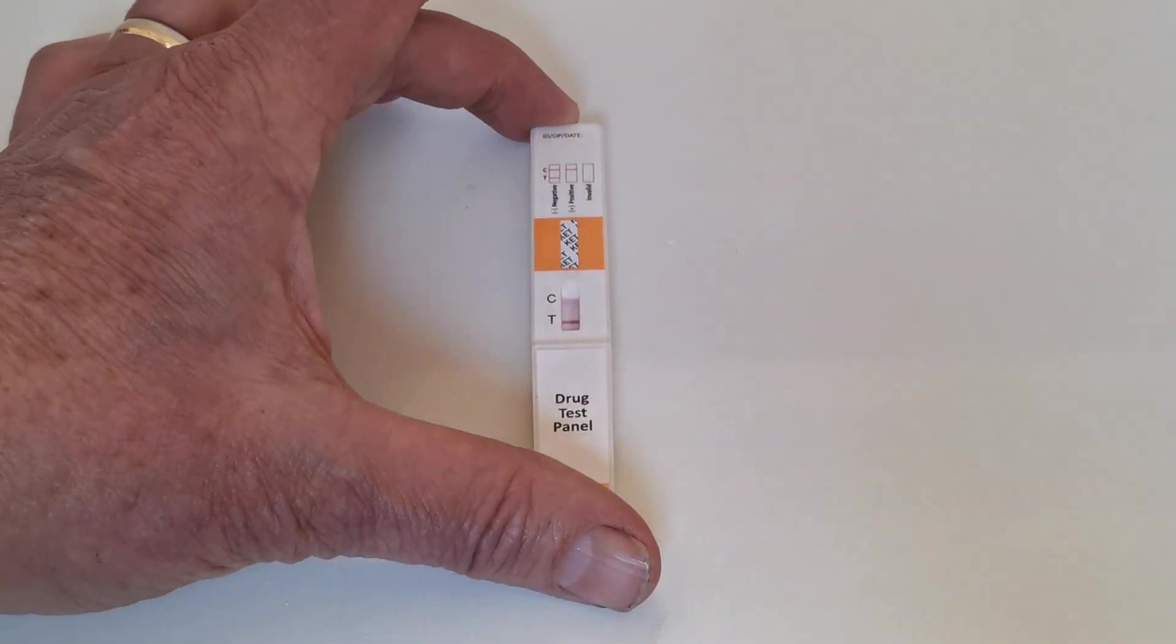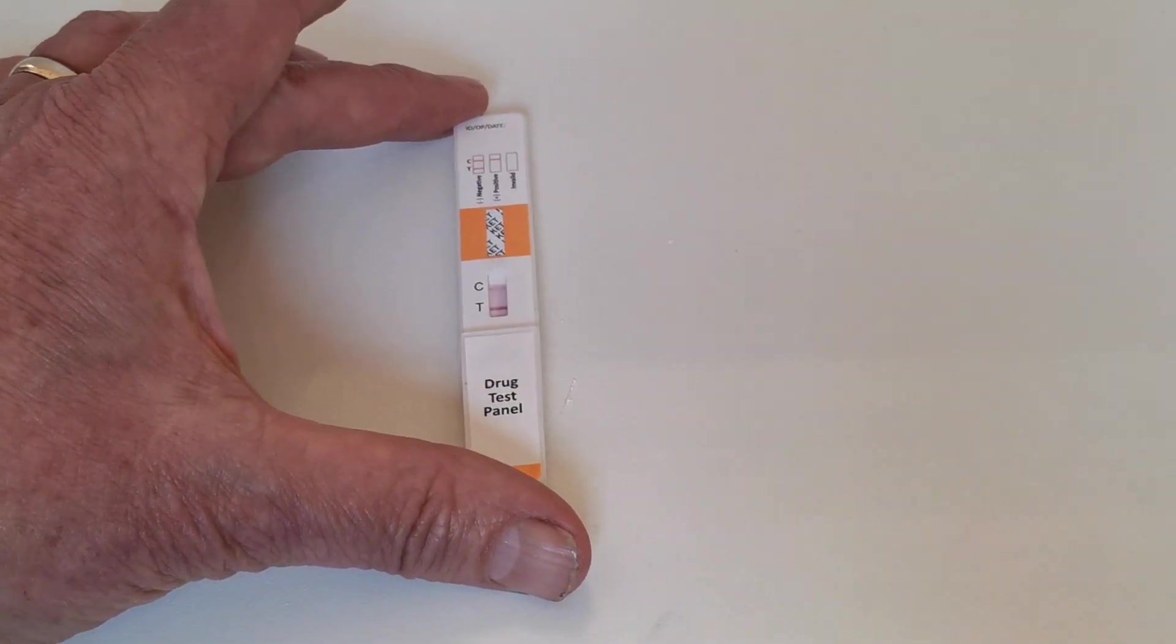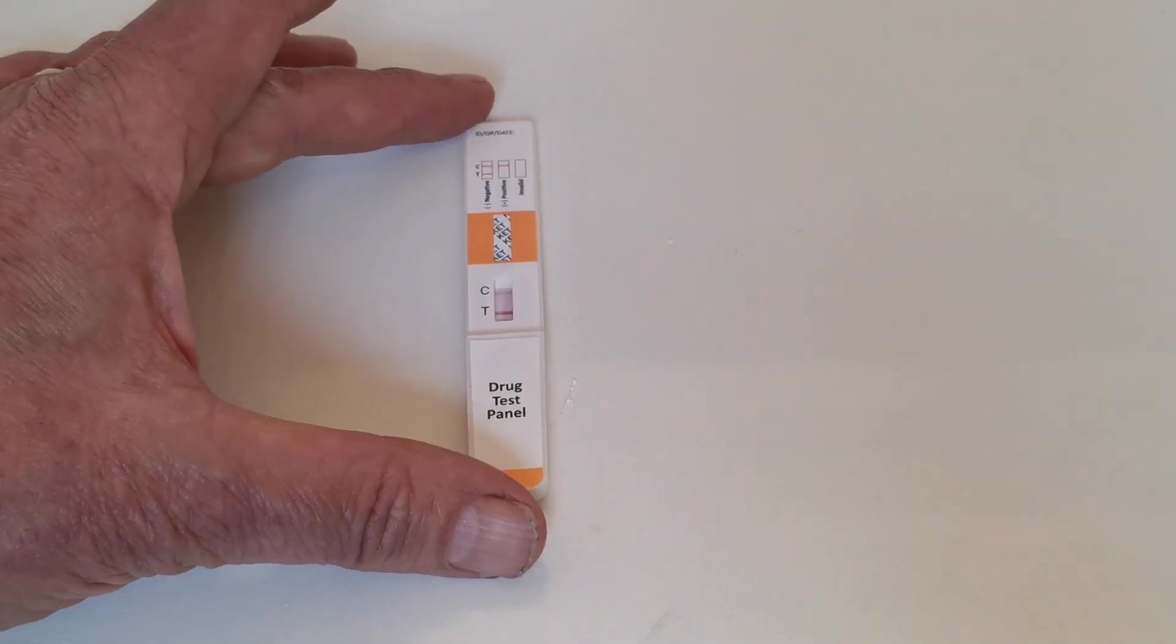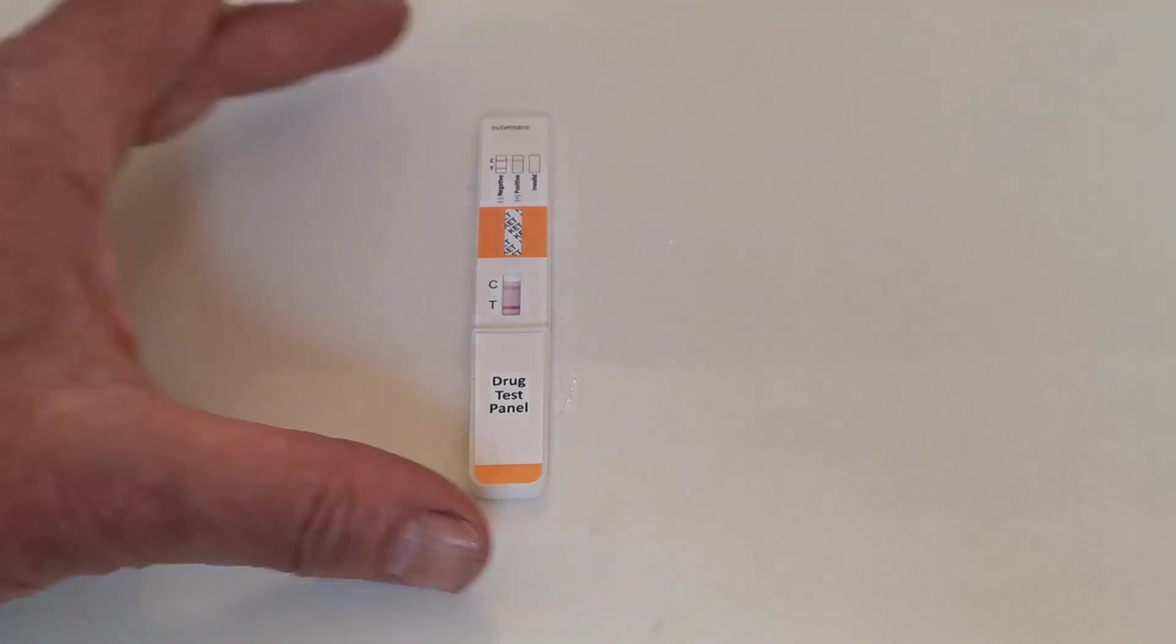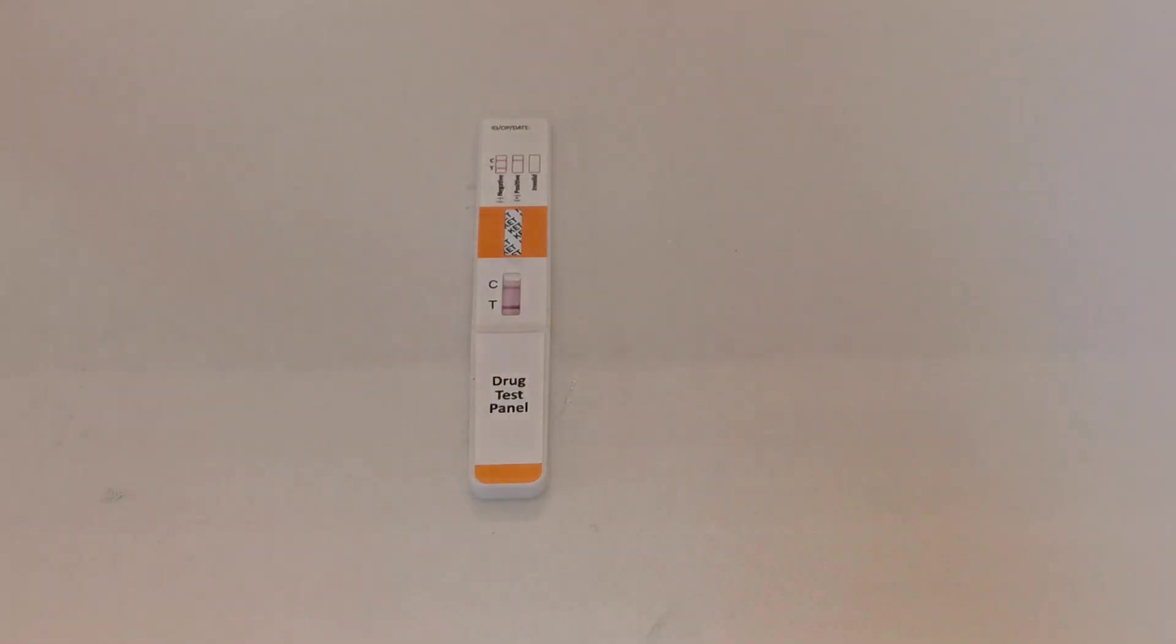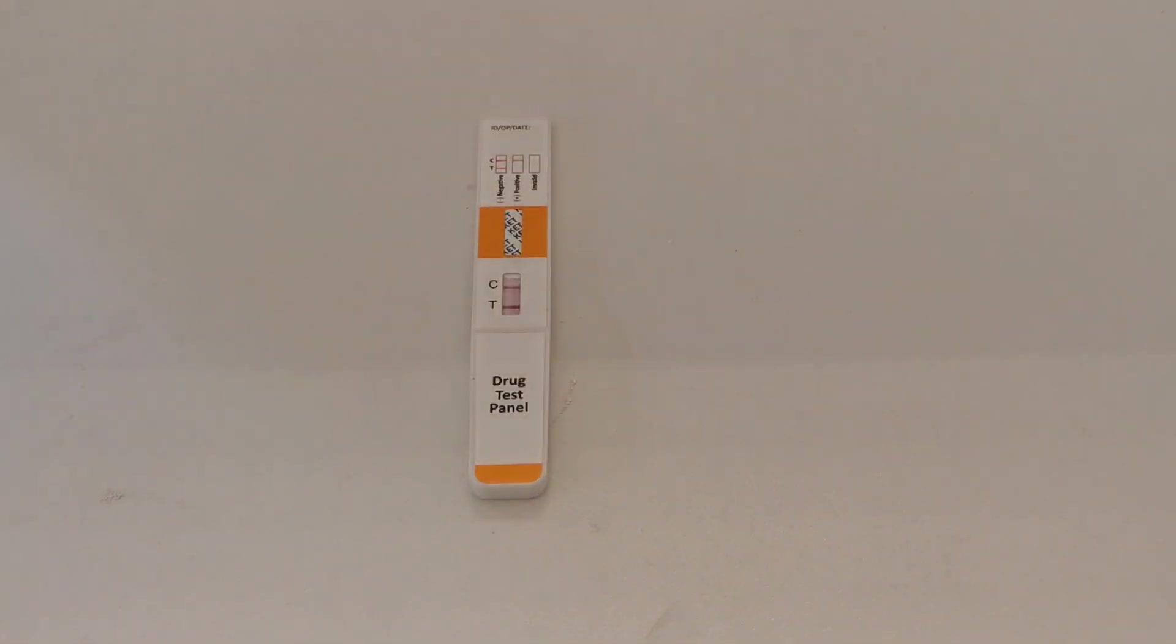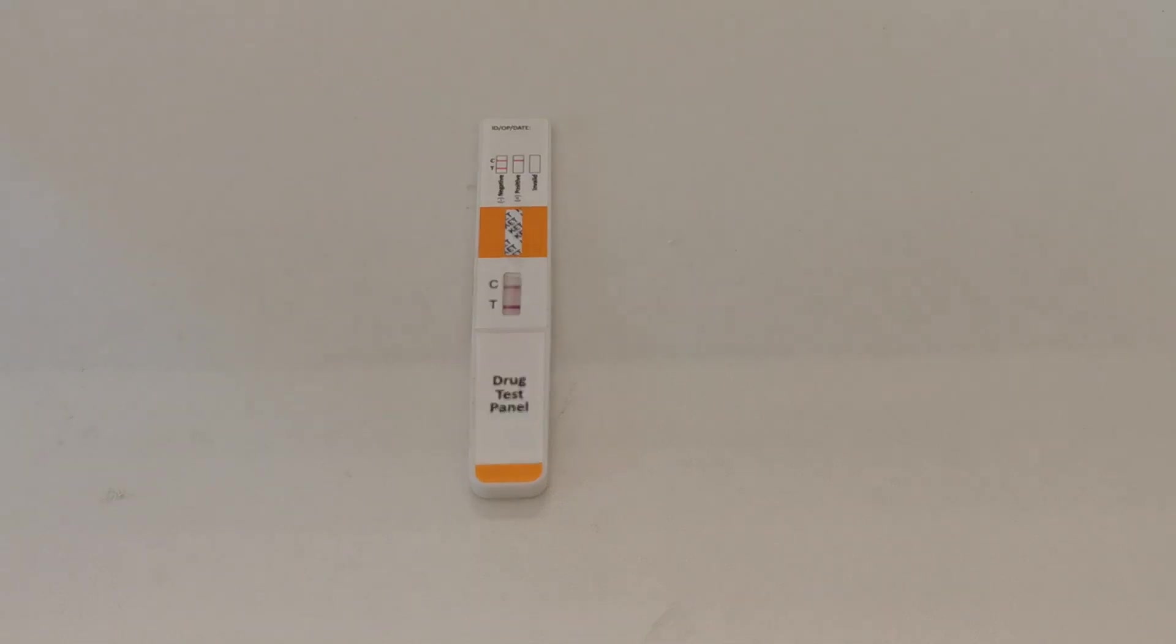I'm going to place the whole panel on a flat non-absorbent surface and I'm going to pause the filming now and come back and show you the results at the correct read time for this test which is 10 minutes.